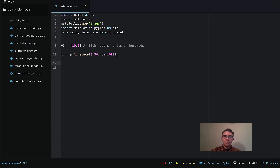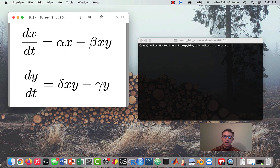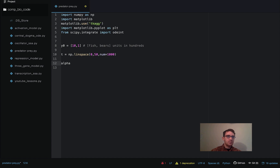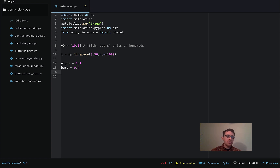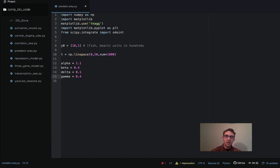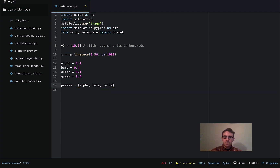Next, we need to define our parameters. We have four constant parameters: alpha, beta, delta, and gamma. I'm going to be using some parameters I got from Wikipedia, which I think will be good for this example. You should totally play around with these and try out different values — I think that's a really good way to learn about the models and gain intuition. We'll put all the params in an array to keep them organized to be passed into our function.